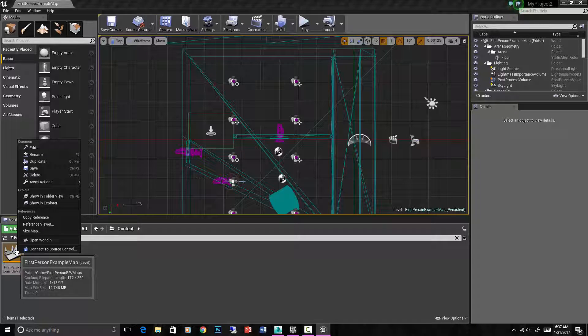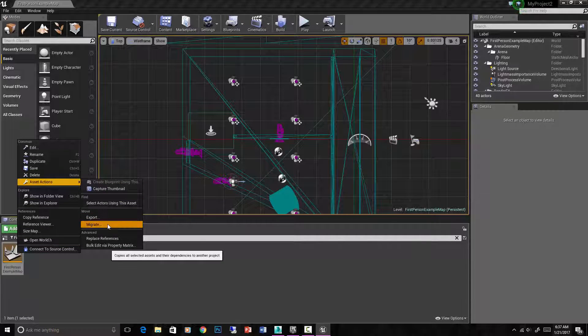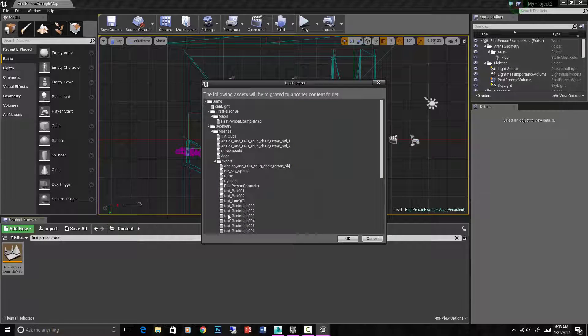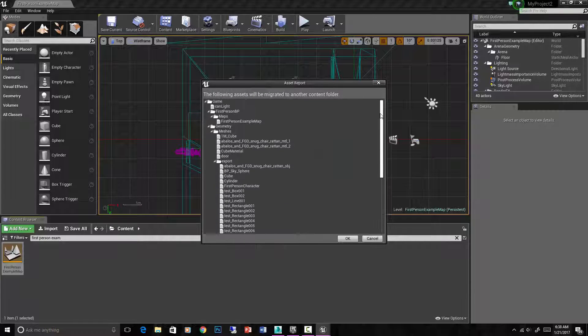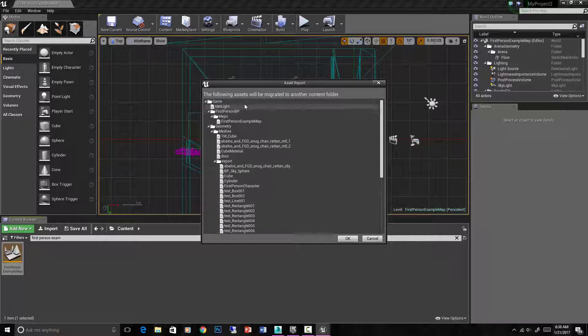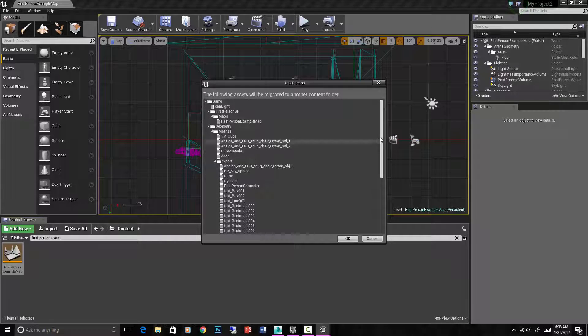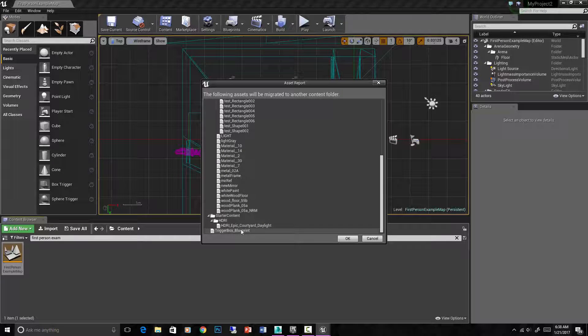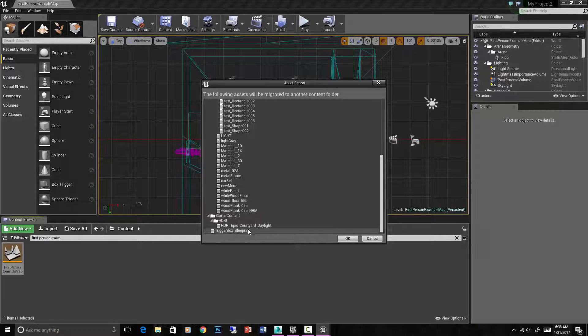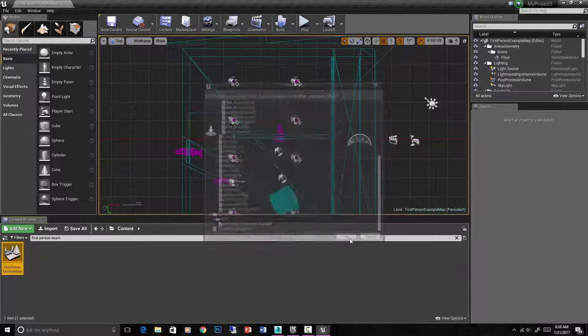If we select that and hit asset actions migrate. This gives us a hierarchy of everything that's attached to this level. So all the objects in here are going to come, but everything that is attached to them, including blueprints or anything like that, will also come. Okay, so you can see there's a blueprint in here, a trigger box that was from a later section of this course, but it's going to come with us because it's doing something in the scene. So hit okay.